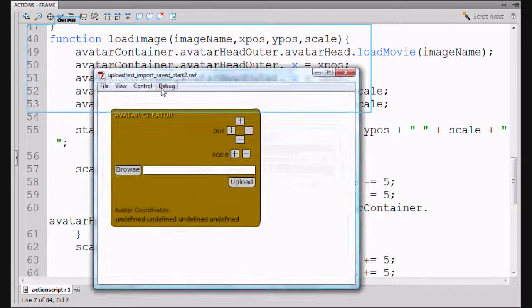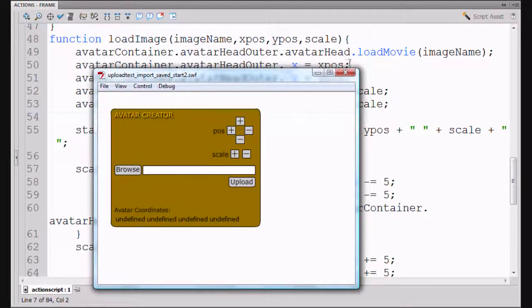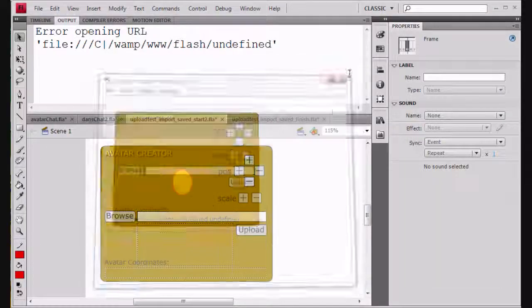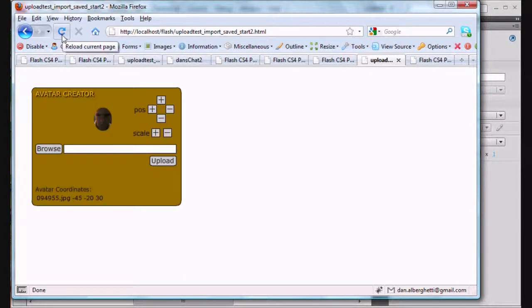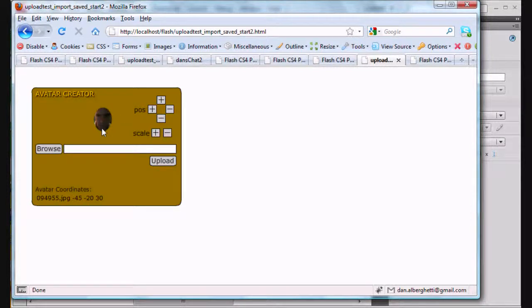So now I hit Control+Enter on my keyboard to output a movie and go back to Firefox, refresh the window, and boom — there it is. The saved data worked and the image was loaded and the x position and the y position were actually applied to the movie clip. And so that's pretty cool.